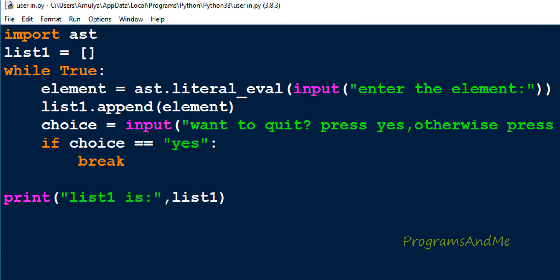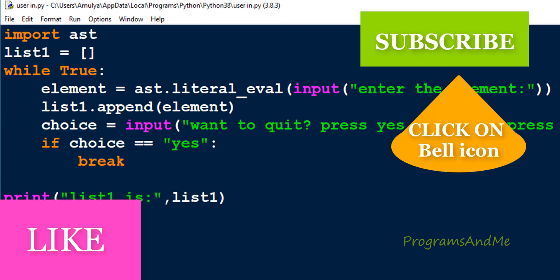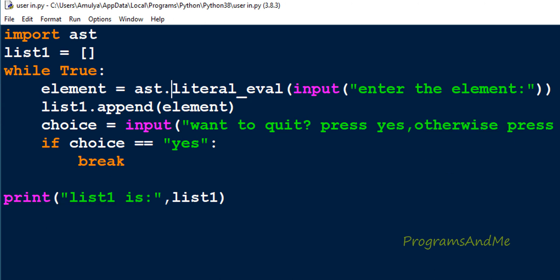So this is about user input for lists—this is the last video on that concept. That's it for now guys, thank you for watching. Don't forget to subscribe to my channel. I'll meet you in the next class, till then take care.